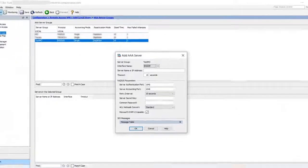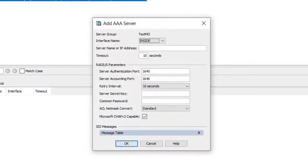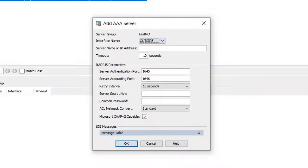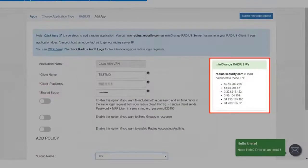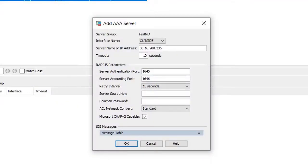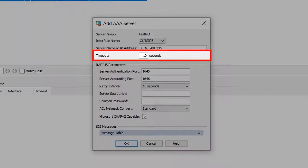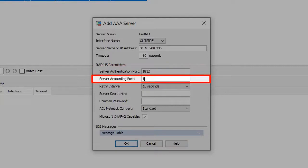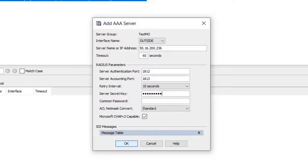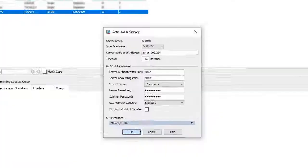The add AAA server dialog box opens. Select the interface name as outside from the drop-down. Enter the server name or IP address that you copied from the MiniOrange dashboard. You can set the timeout as 60 seconds. Make sure that server authentication port is set as 1812, and server accounting port is set as 1813. In the server secret key, paste the secret key that you copied from the MiniOrange dashboard. Make sure that Microsoft Chap V2 Capable checkbox is unchecked, and then click OK.